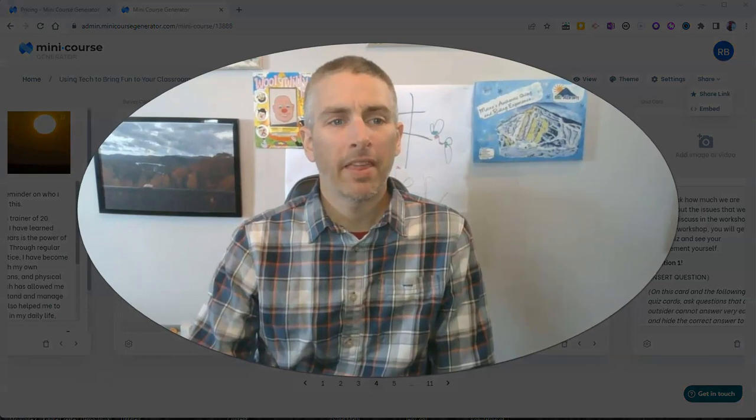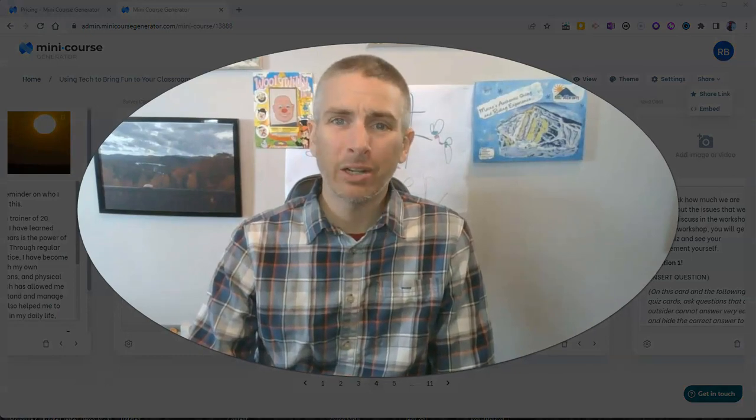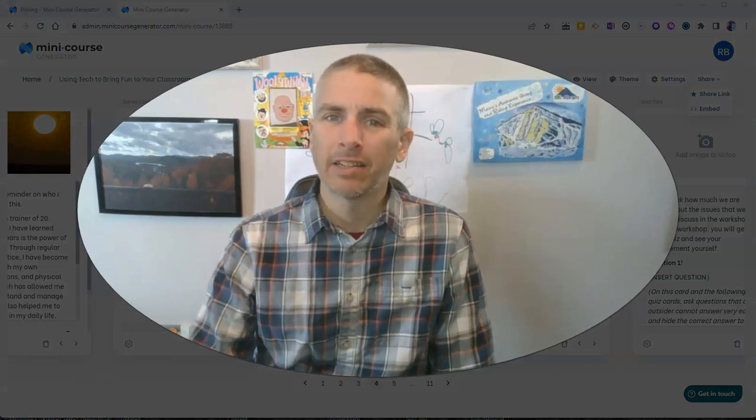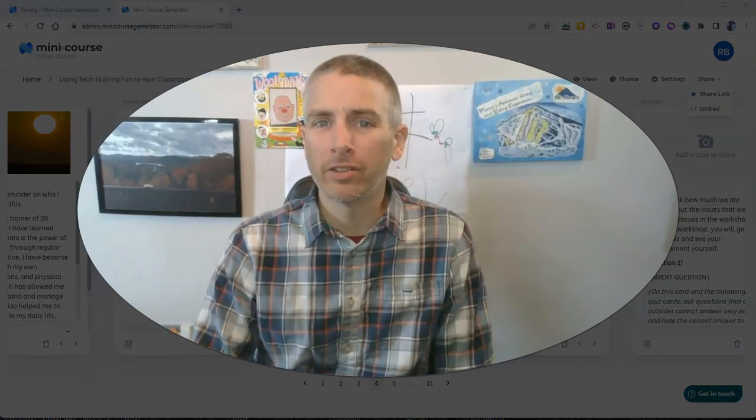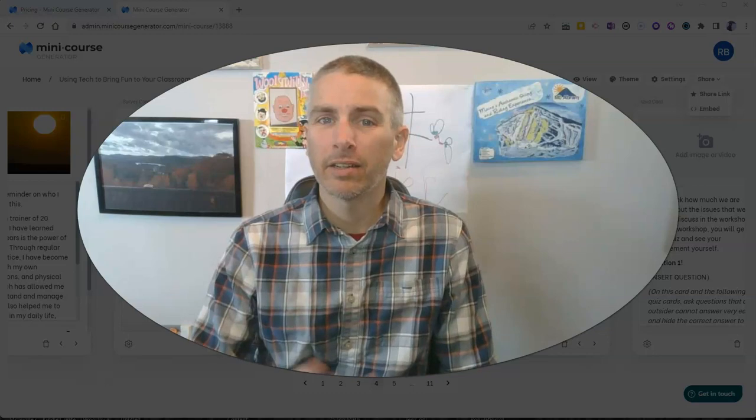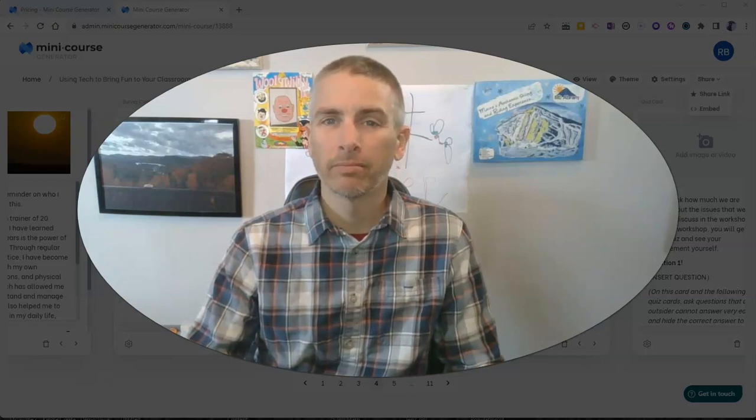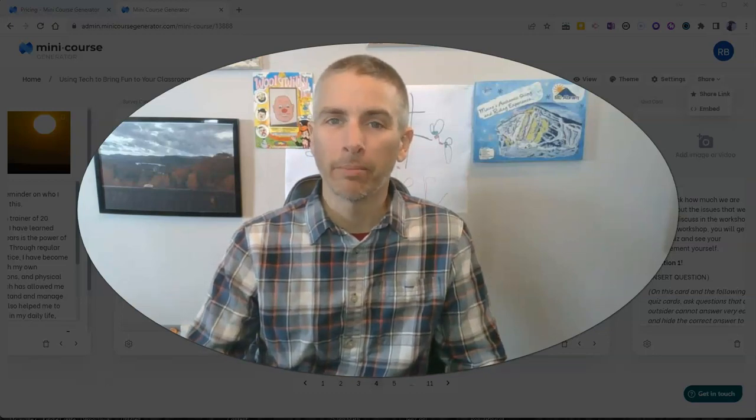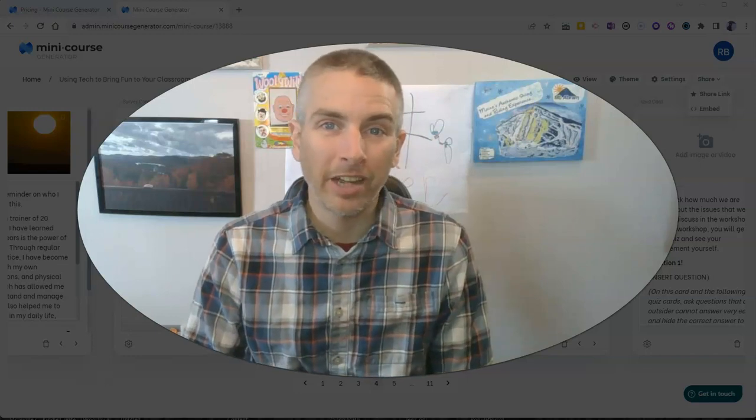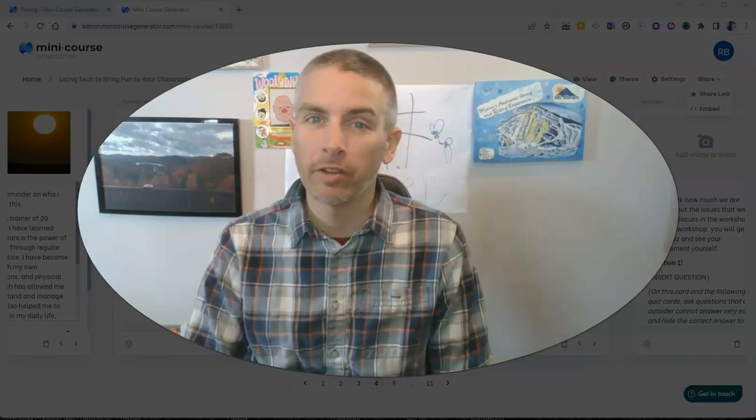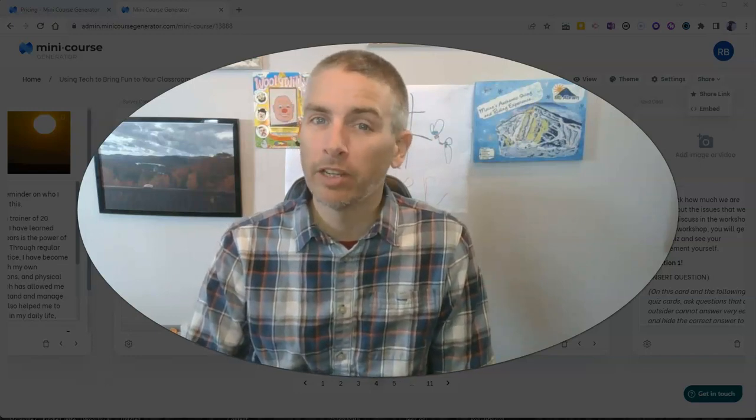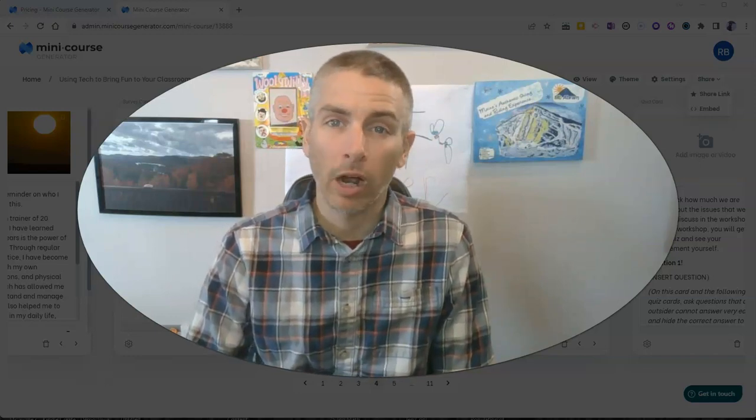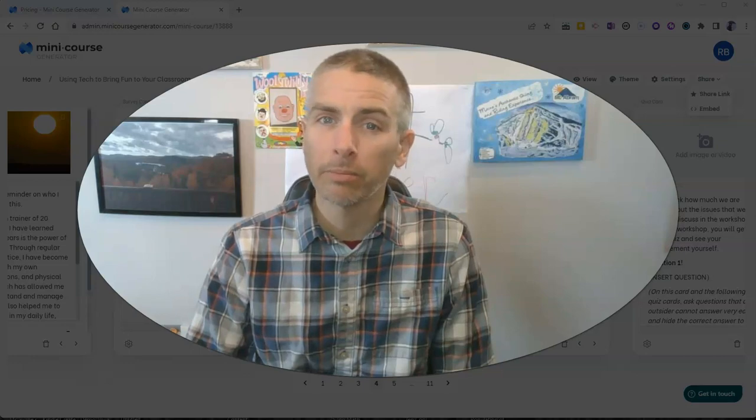So that's Mini Course Generator. It's a nice little way to create a simple mini course to share with anyone. As always, for more things like this, please visit freetechforteachers.com or subscribe to my YouTube channel.